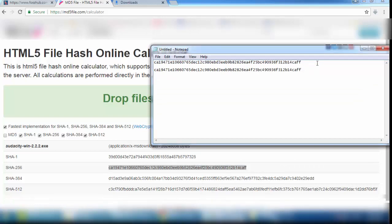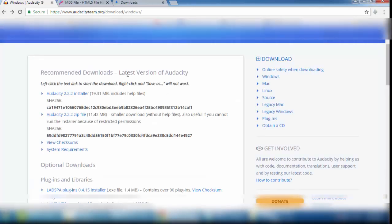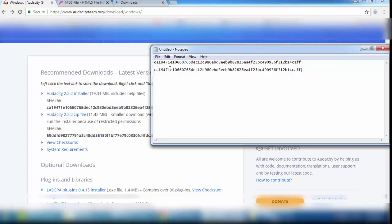Here is the interesting thing to remember: if there is any single change in these two hashes, that means somebody has hijacked or hacked the audacityteam.org website and integrated a virus with this software. Right now, see — both hashes are the same. This means that the website and the software we downloaded are genuine and virus free.